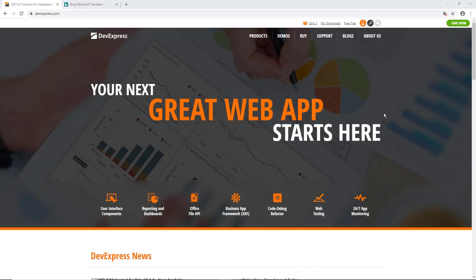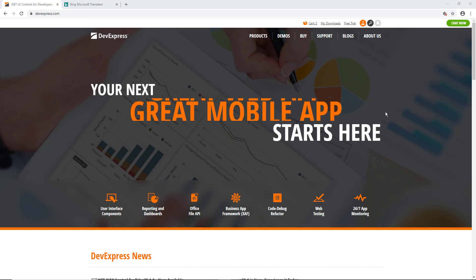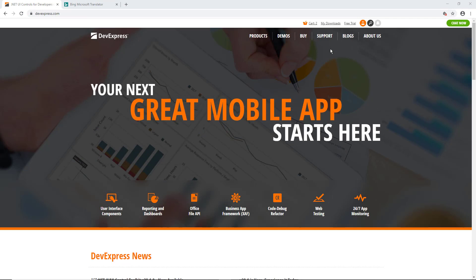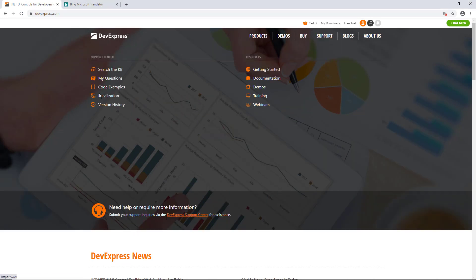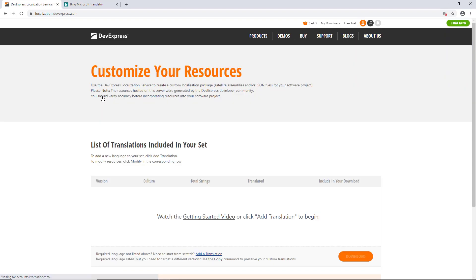To access the localization service, go to devexpress.com and select Support, then Localization. The website will ask you to log in with your DevExpress account if you haven't done so already. If this is the first time you use the service, you'll see an empty list. To get started, click Add a Translation.